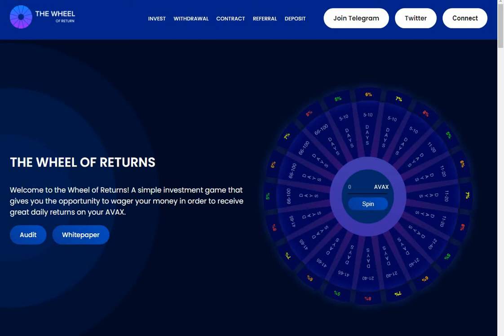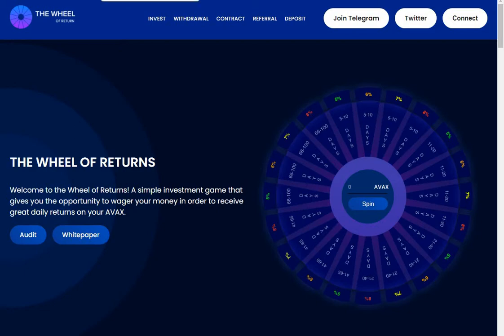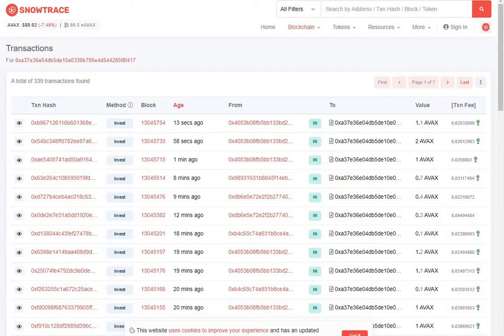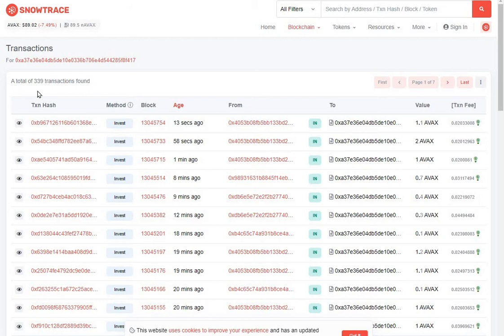Hi guys, welcome to the channel. Here we are on Wheel of Returns which runs on the AVAX blockchain. I want to go straight to the contract.